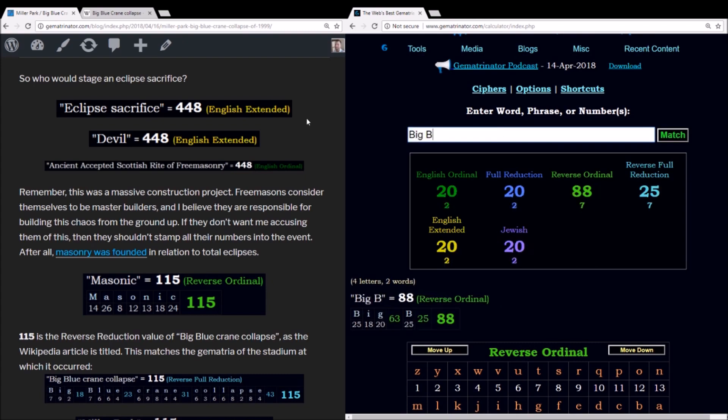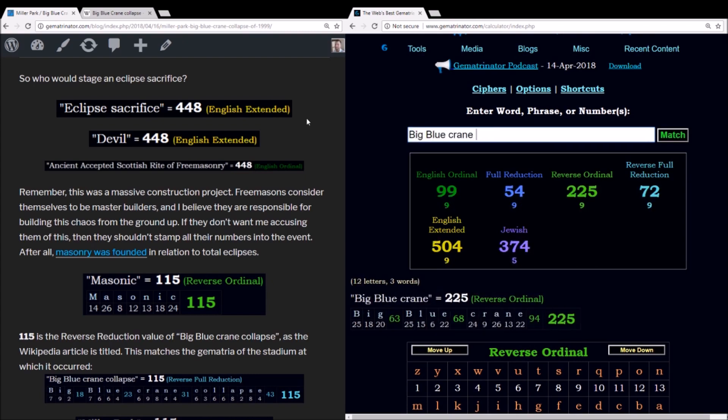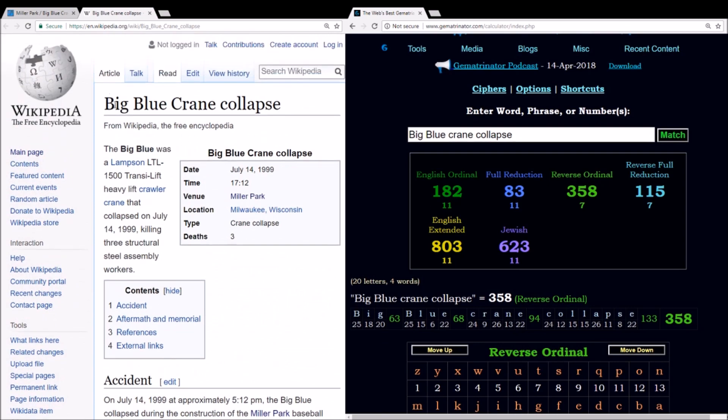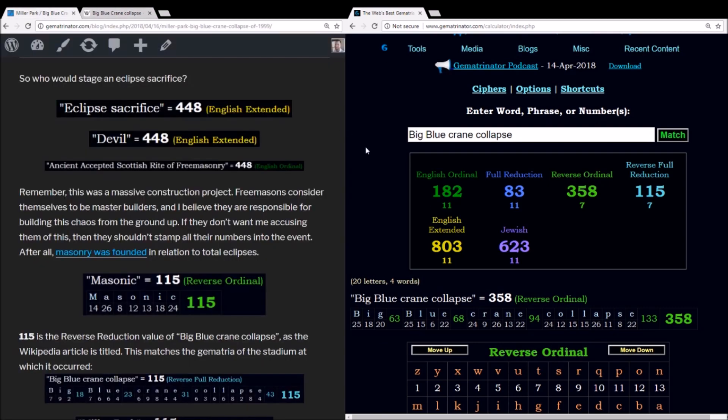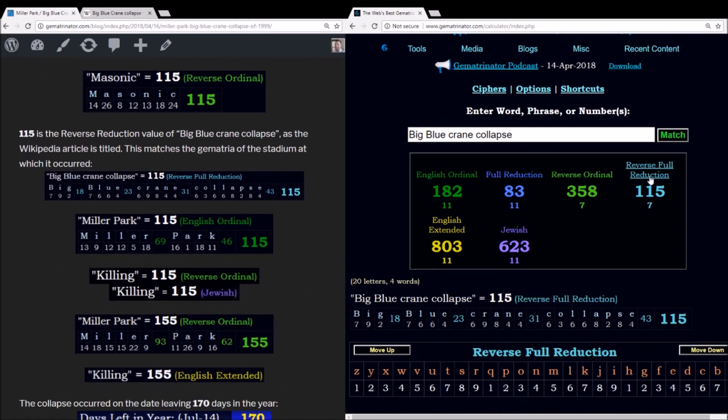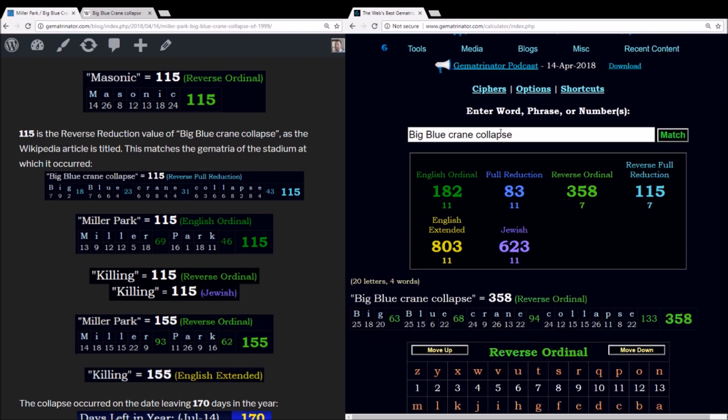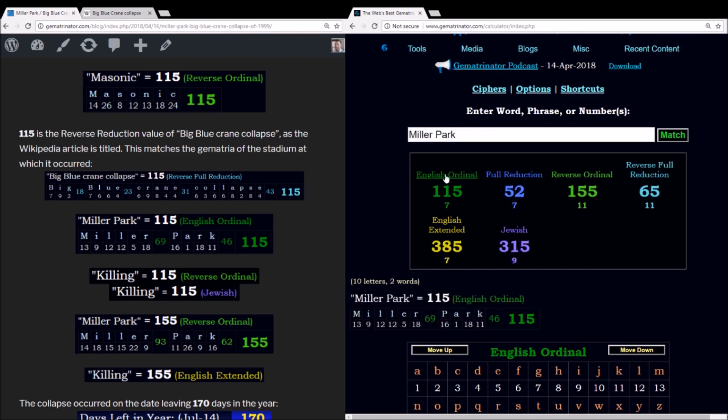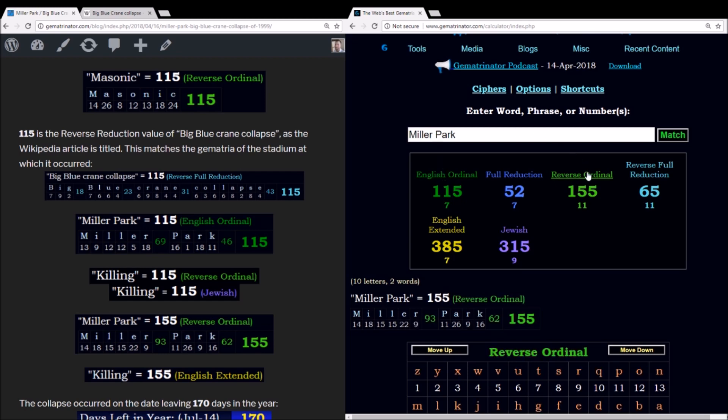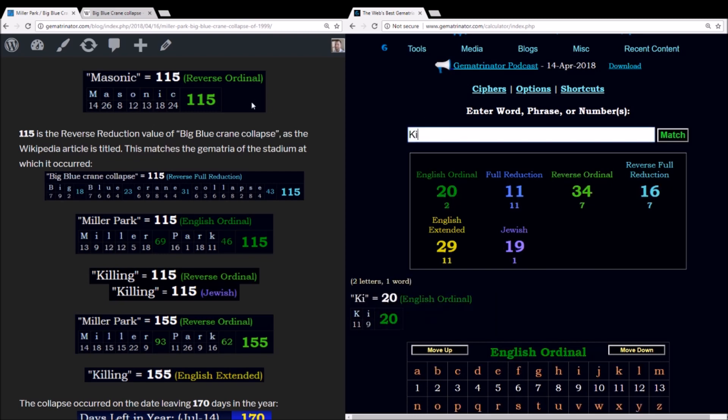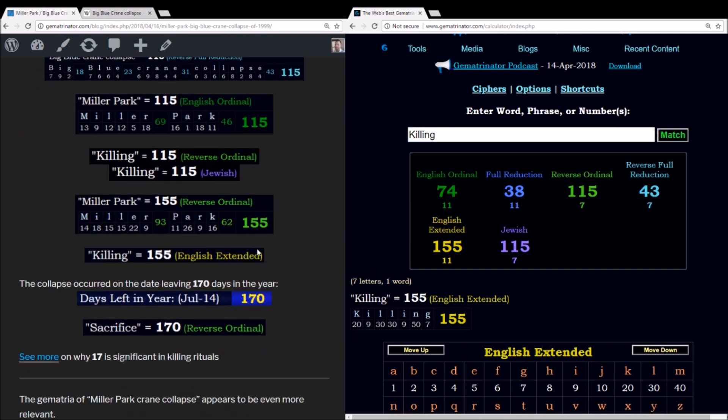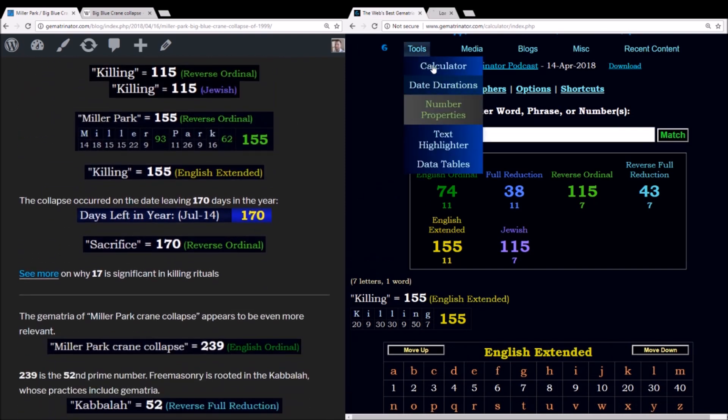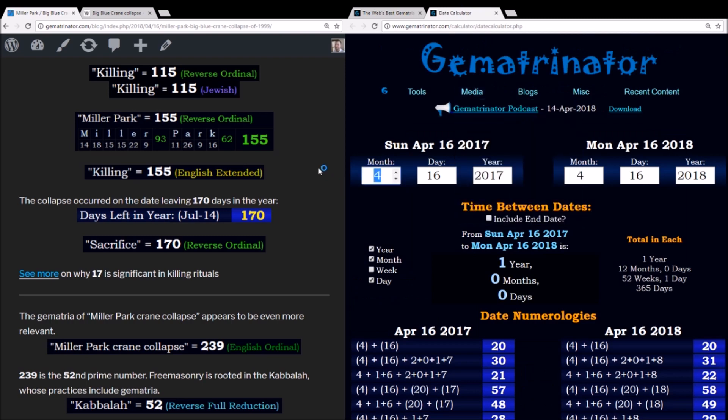Now the word Masonic, we saw the relevance of the 29 earlier. This also sums to 74 and 115. The word killing also sums to 74, but it has double gematria in both Jewish and the reverse order, different methods but the same results, 115. So the Big Blue crane collapse, as it's titled here on the Wikipedia article, this sums to 115 in the reverse reduction method. Miller Park using the alphabetic order sums to 115. That's where the Big Blue crane collapse occurred. Also notice Miller Park has a value of 155 reverse. The word killing equals 155 in extended.